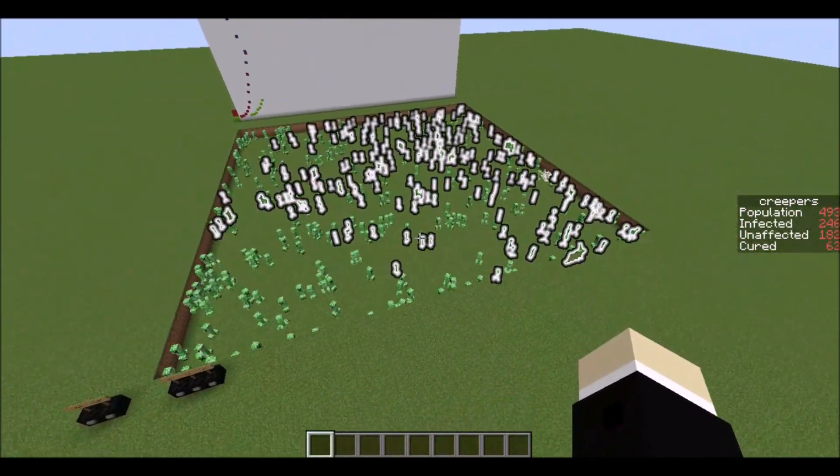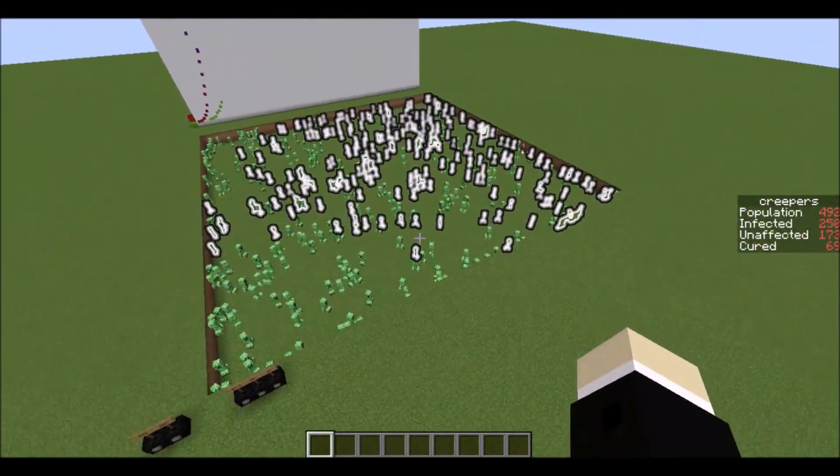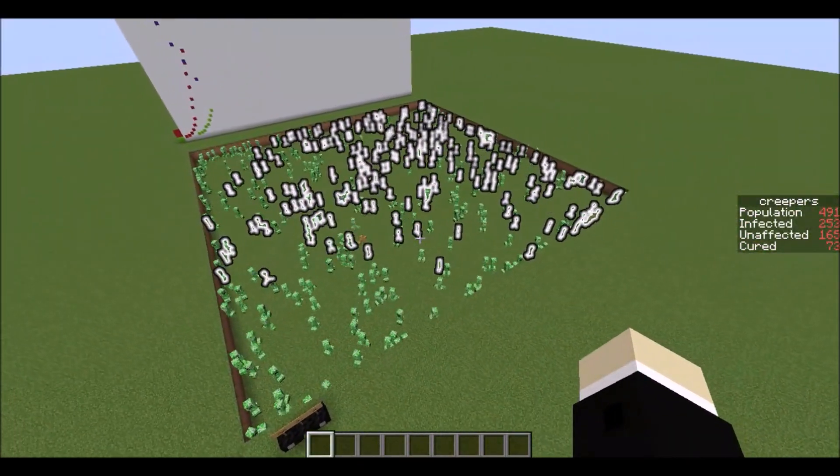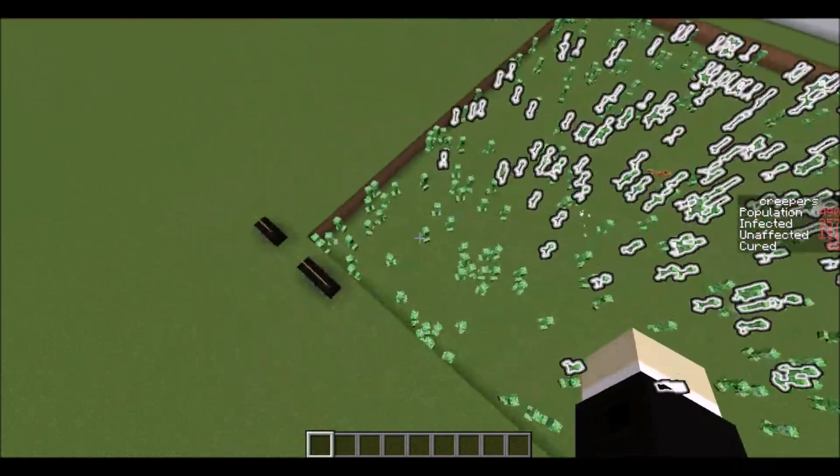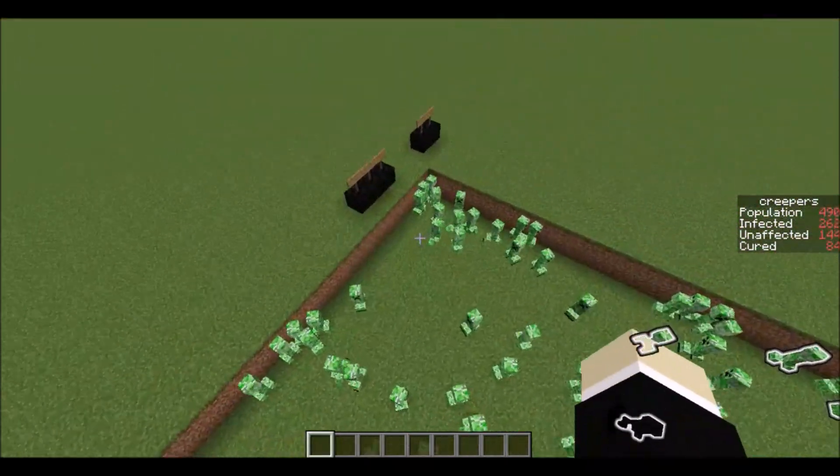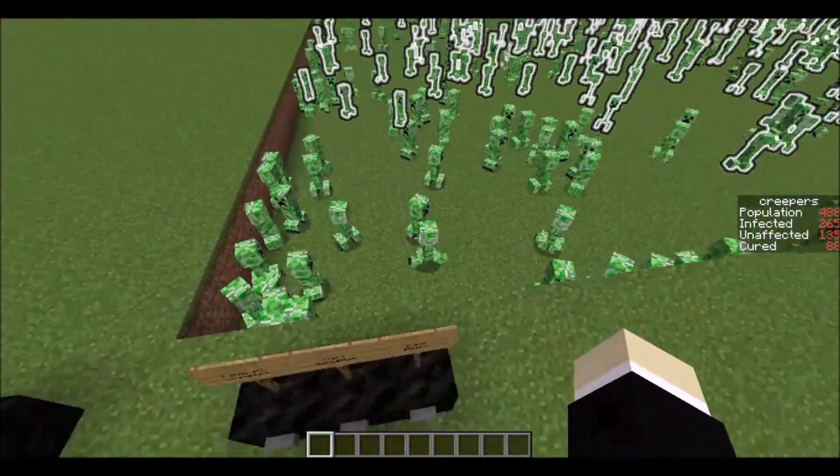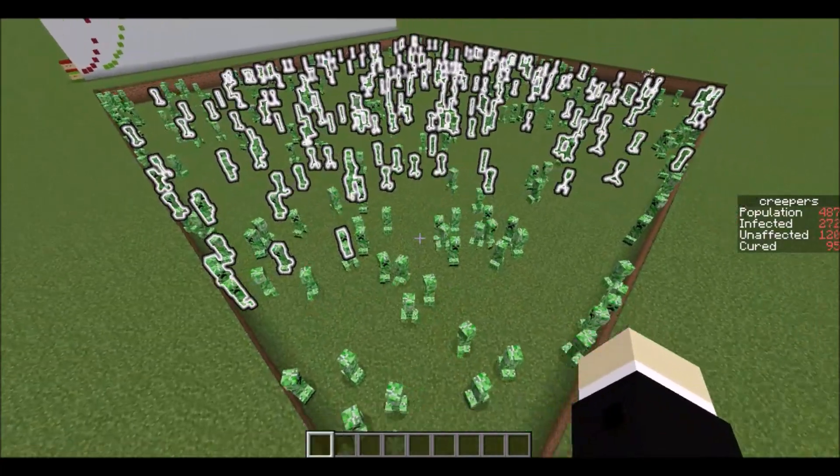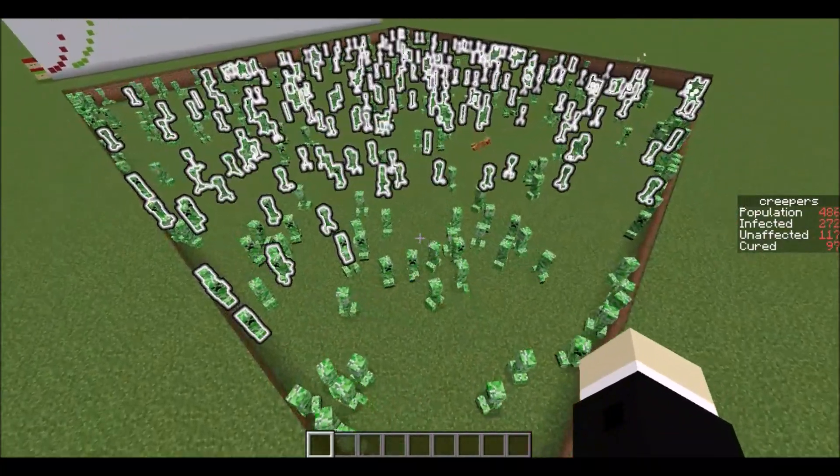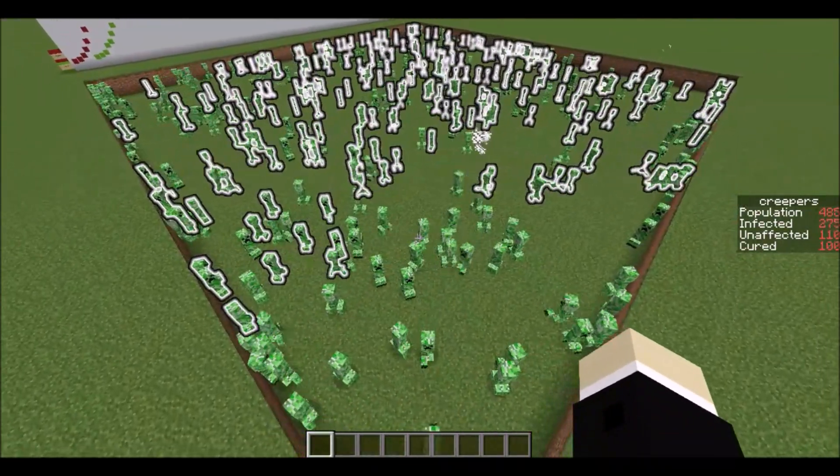Even after this short amount of time this virus has already pretty much spread to most of the board. There's still this one little corner that hasn't gotten it yet but it'll only be a matter of time before one of them walks over here and they all get infected.